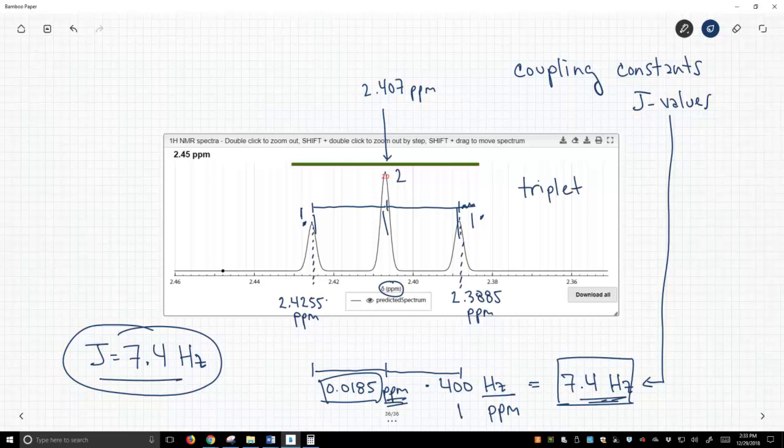And it's a way to report, here's what my spectrum looks like. I got a triplet. The triplet should have a J-value of 7.4. If you make the same molecule and you take the NMR, you should also get a triplet with a J-value of 7.4 hertz. So, this is a very characteristic value that relates to the properties of the molecules we make, and it's a very useful way to communicate structural features when we talk about NMR data.